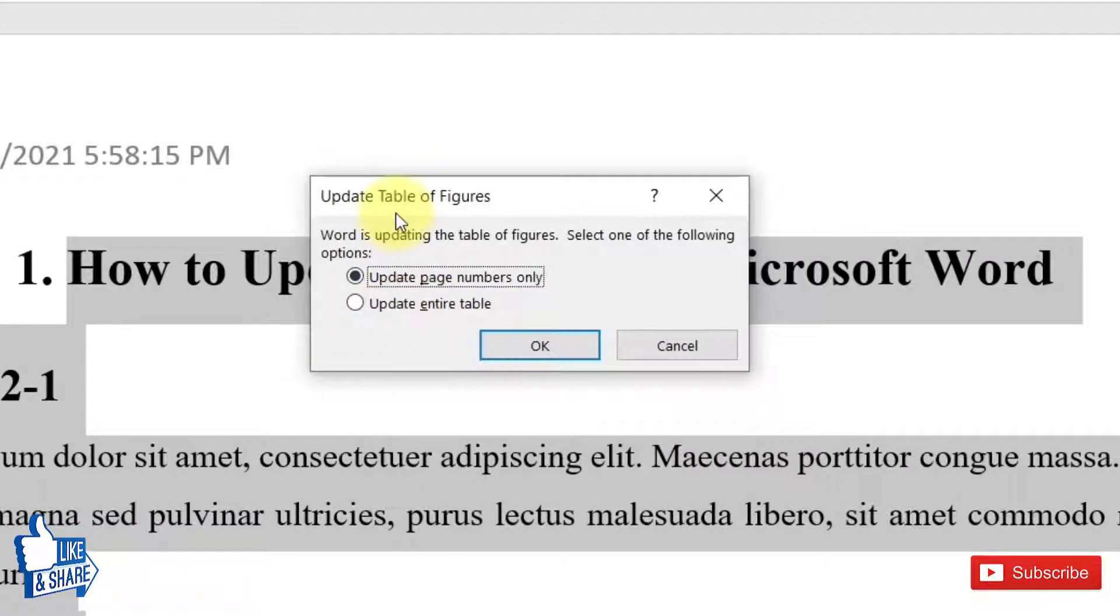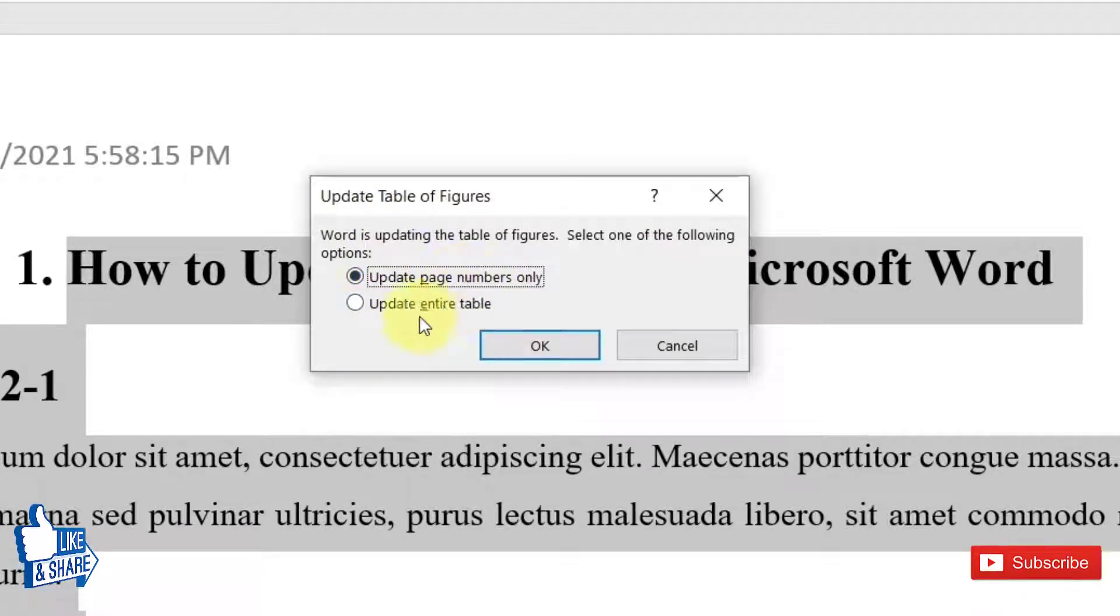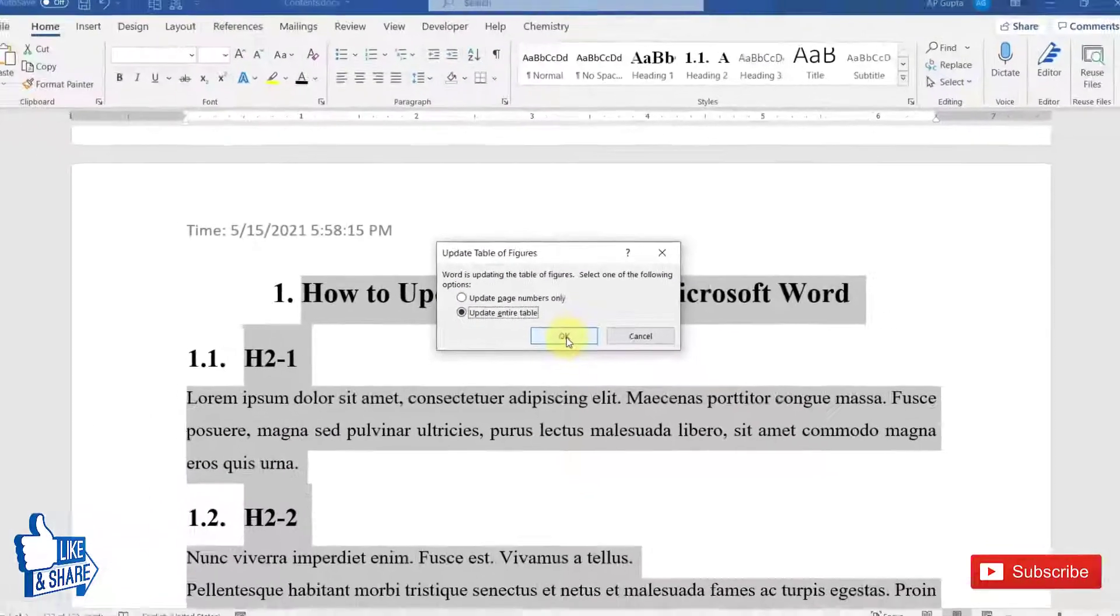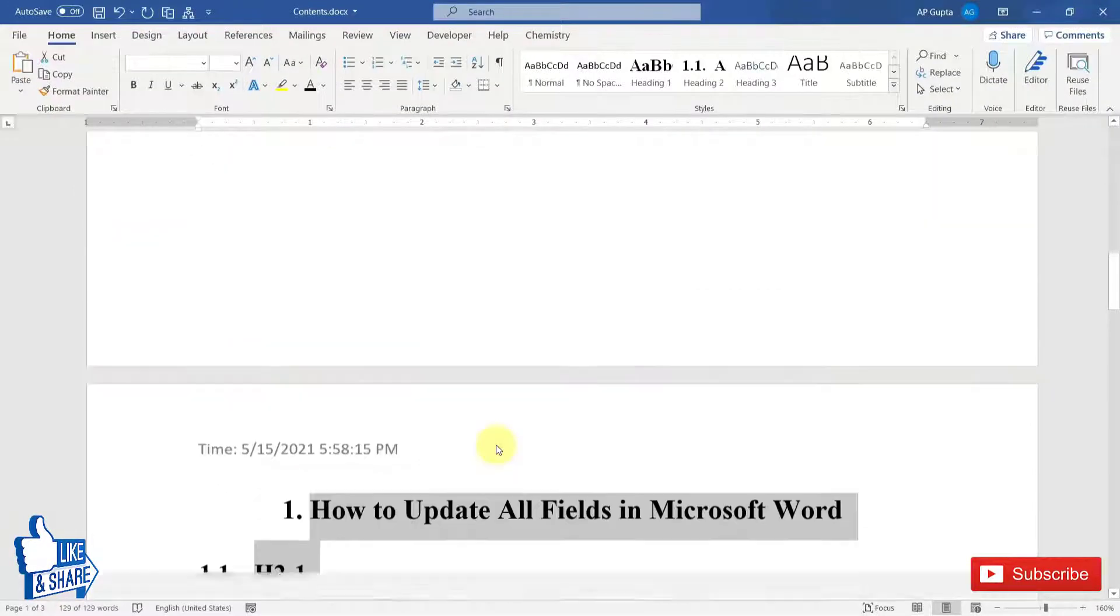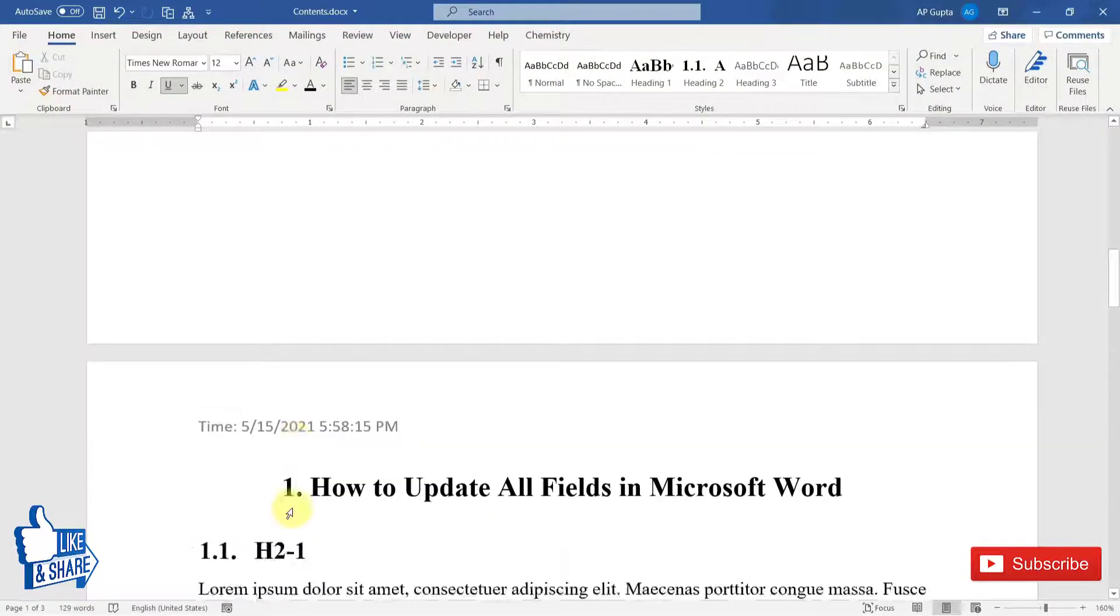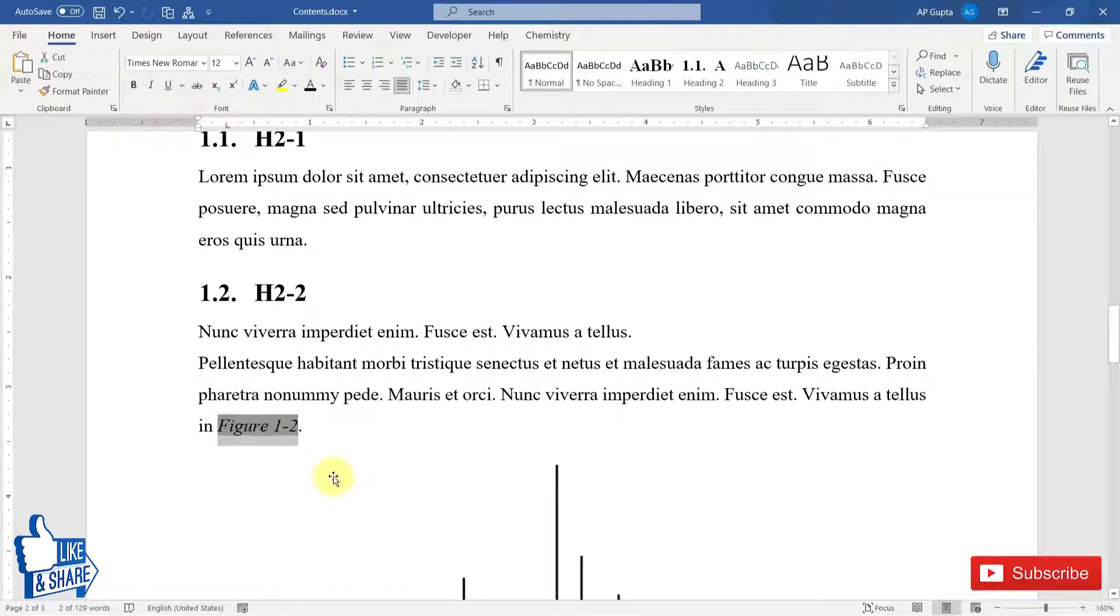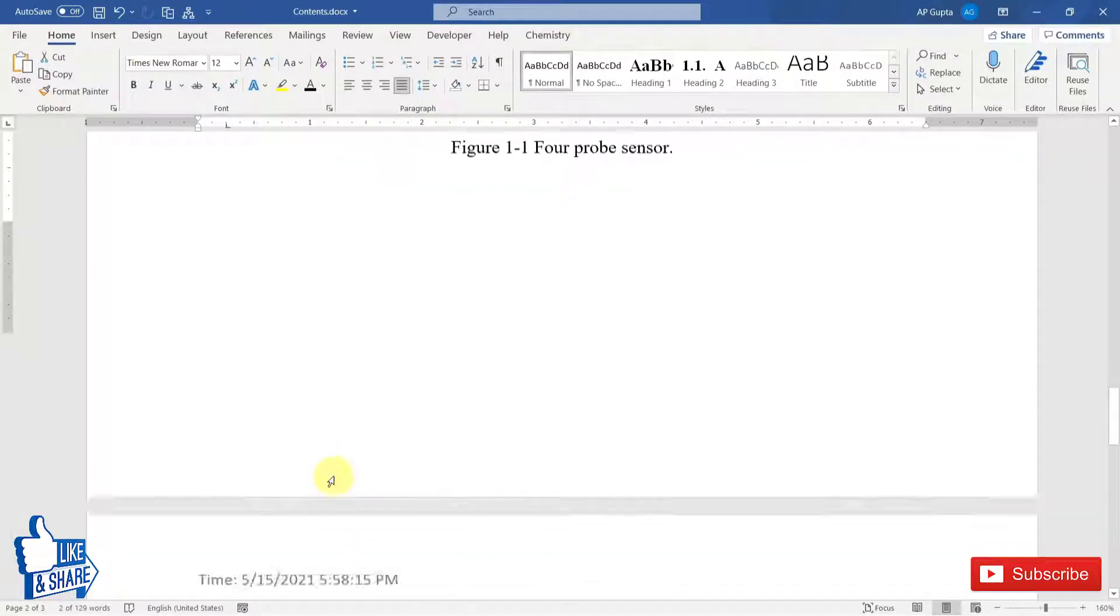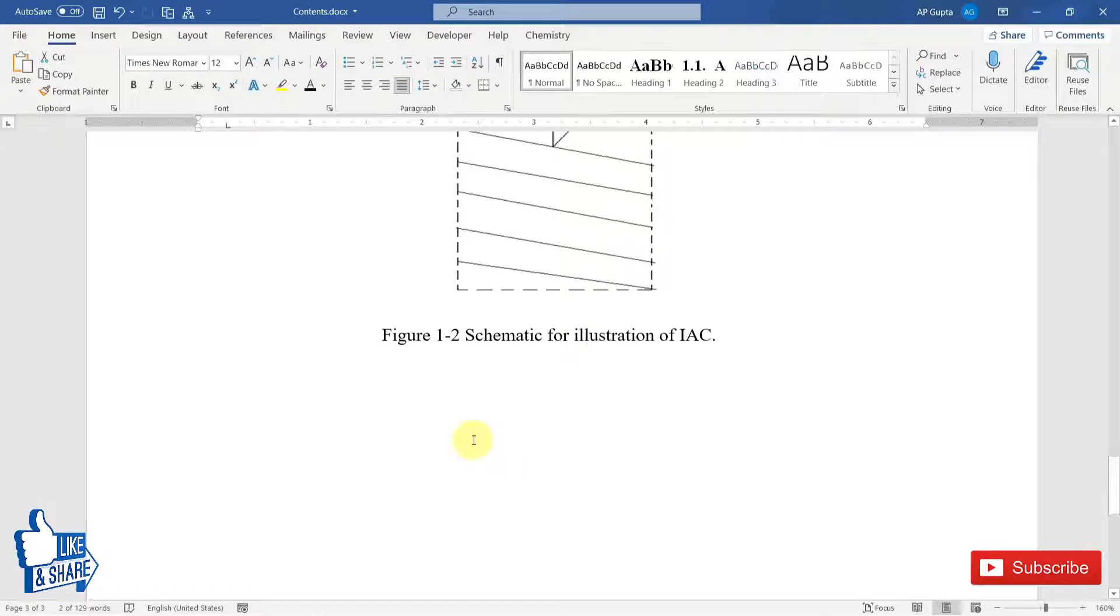And in figure of tables it will again ask the same thing, whether you want to update only page numbers or entire table. I'll select entire table. And you can see that I got the second figure here and the reference was corrected from 1.1 to 1.2.